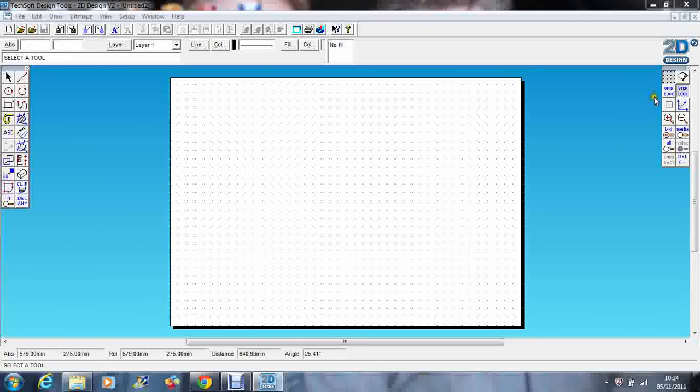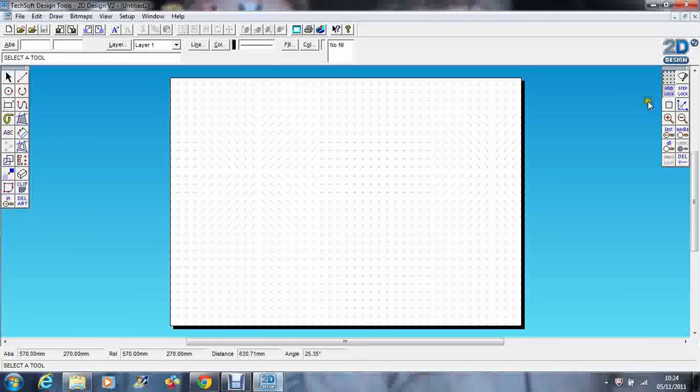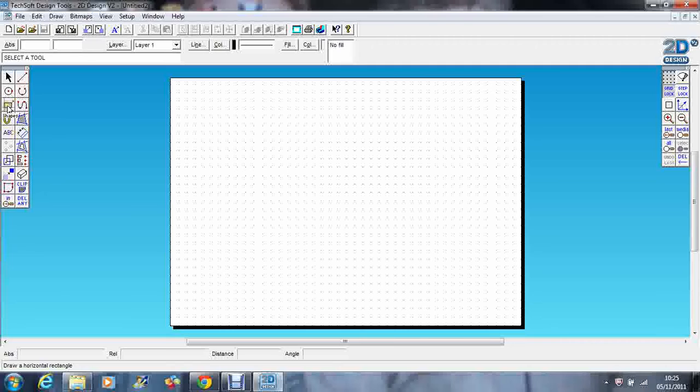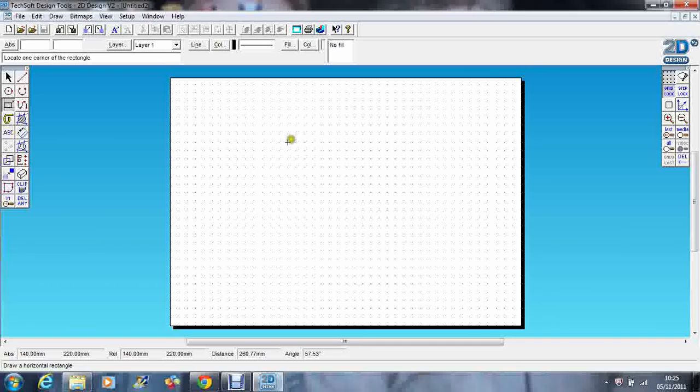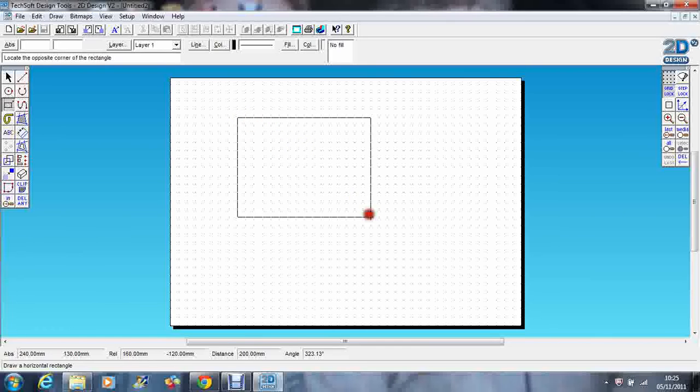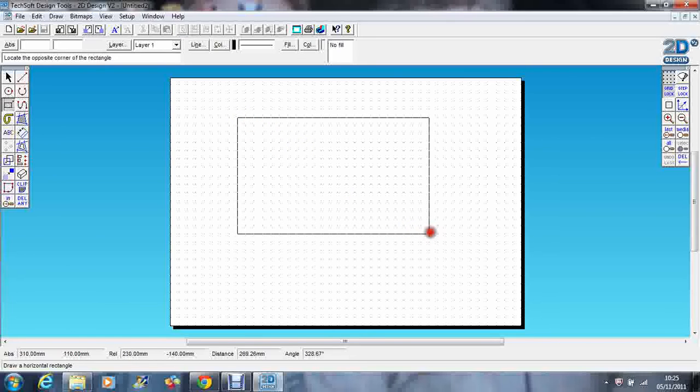We're going to start off by having a look at gridlock. So if I click on gridlock to select it, let's just go over to the shapes and select a rectangle. You can see that my cursor is snapping to the grid points, so I can draw a nice even rectangle using the grid.